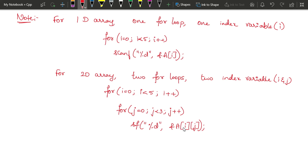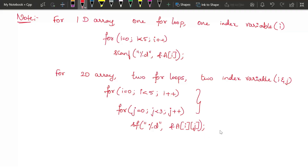Now let us see how to display the values. From reading to printing: before printing, some processing may be required — multiplying values, adding a fixed value to elements, or finding the highest element. Whenever you need to access all elements, you should always use two nested for loops in the case of a two-dimensional array. Scanf is used for reading; accordingly, you write the instructions for processing. But every time you need to access elements, you need these two nested for loops.